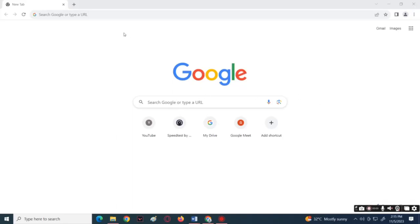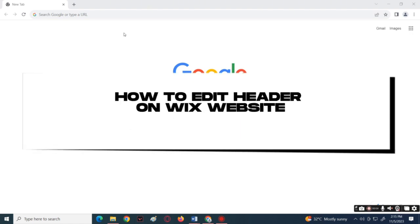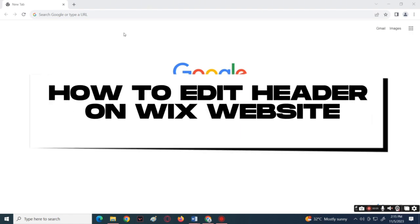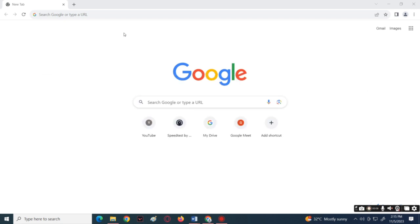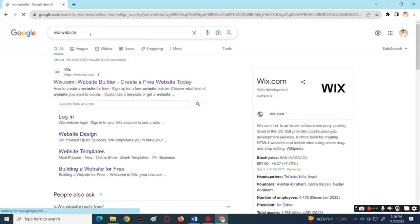What's up everyone, welcome back to your channel. For today's tutorial video, I will show you how you can edit the header on a Wix website. First things first, let's start by launching Wix.